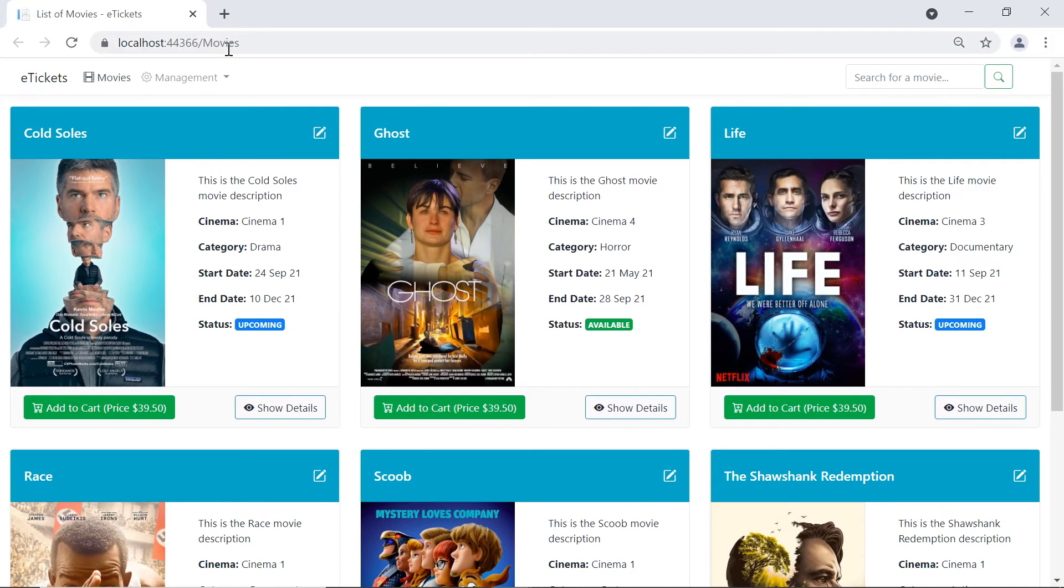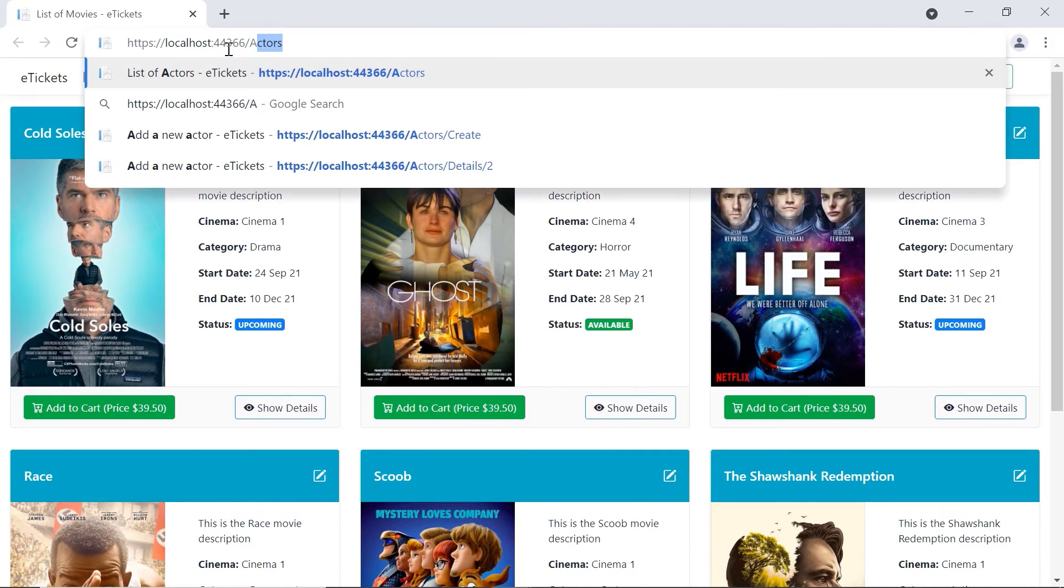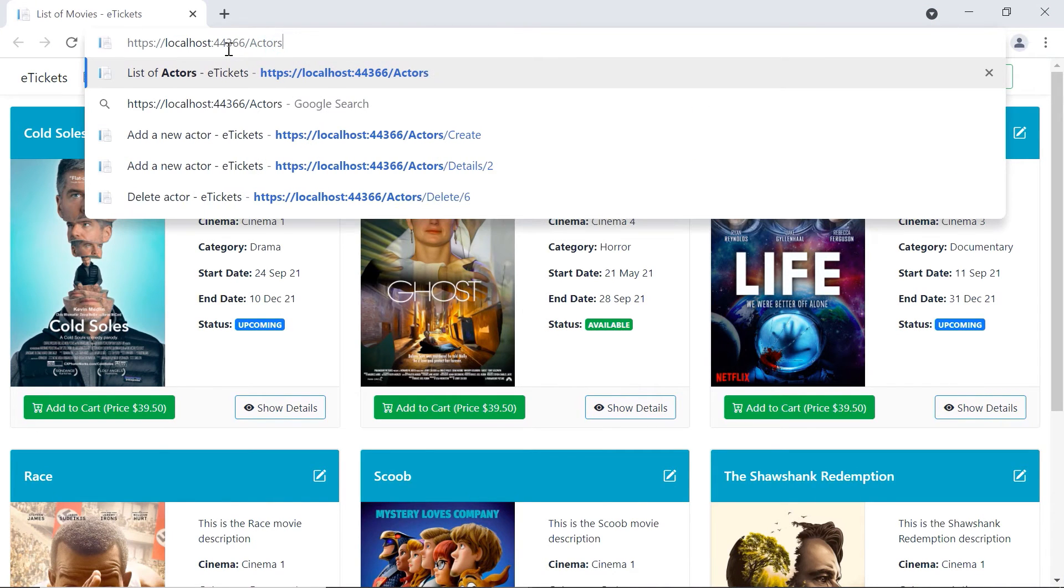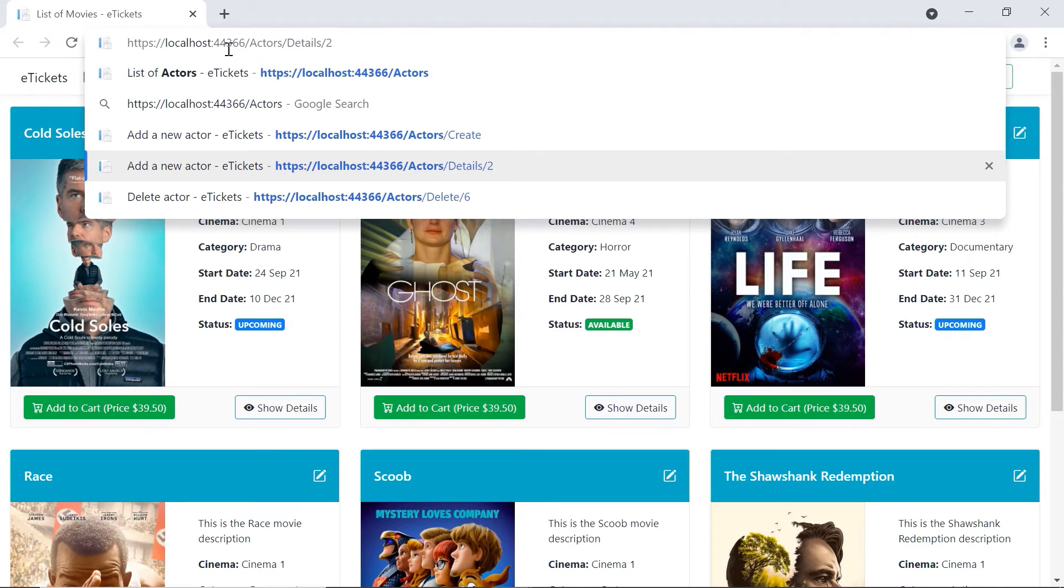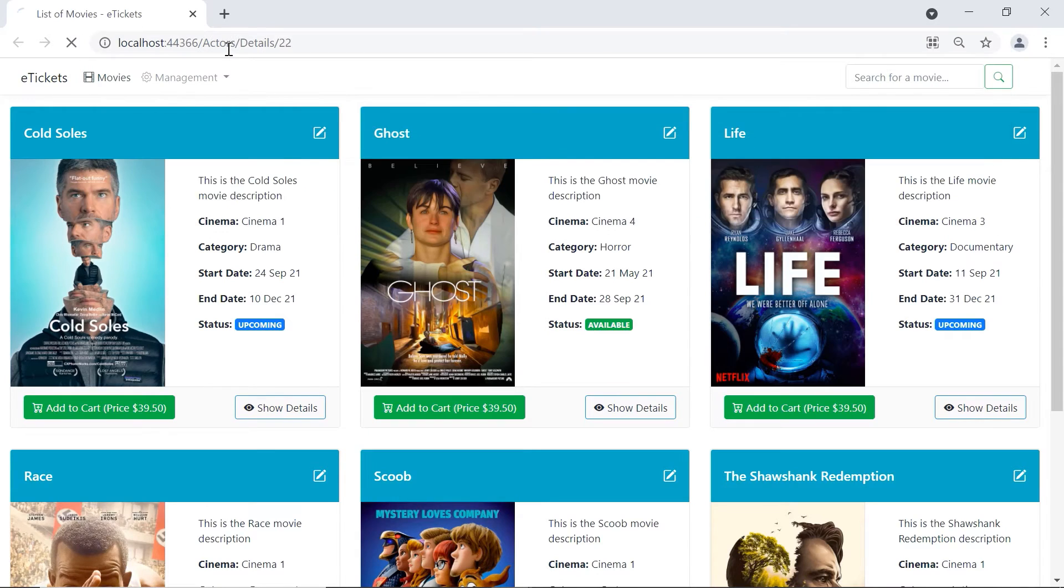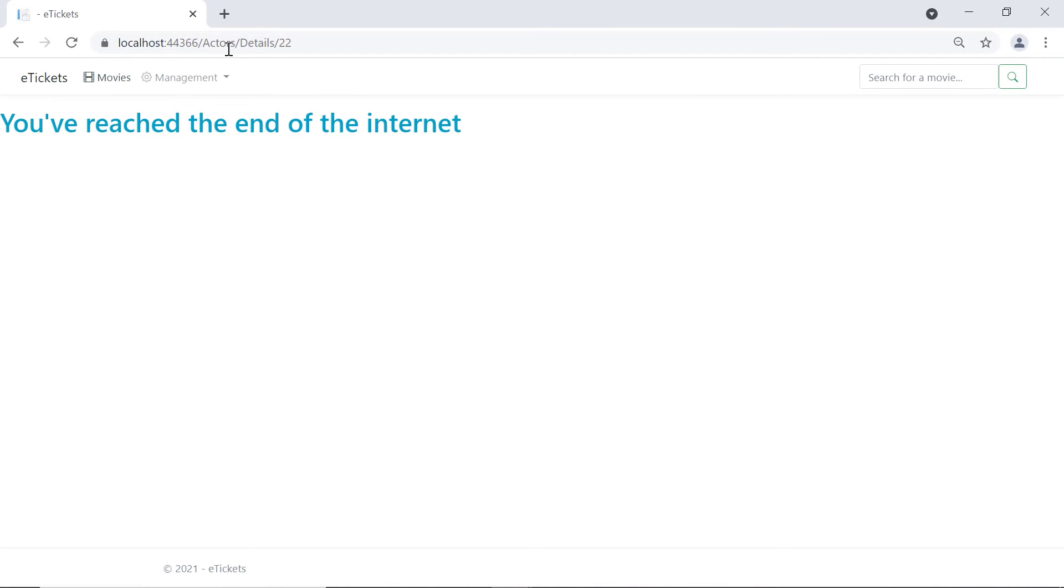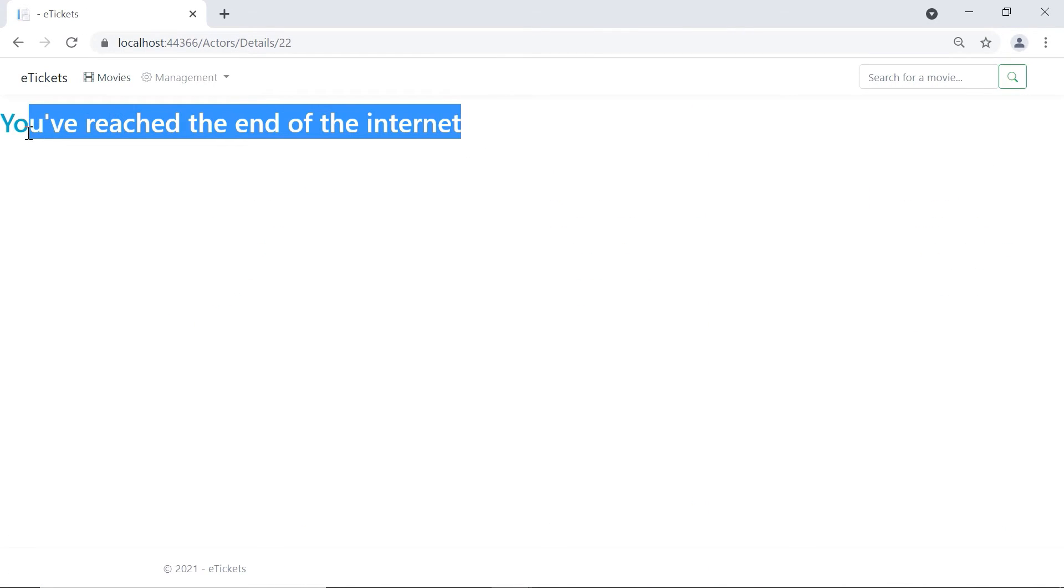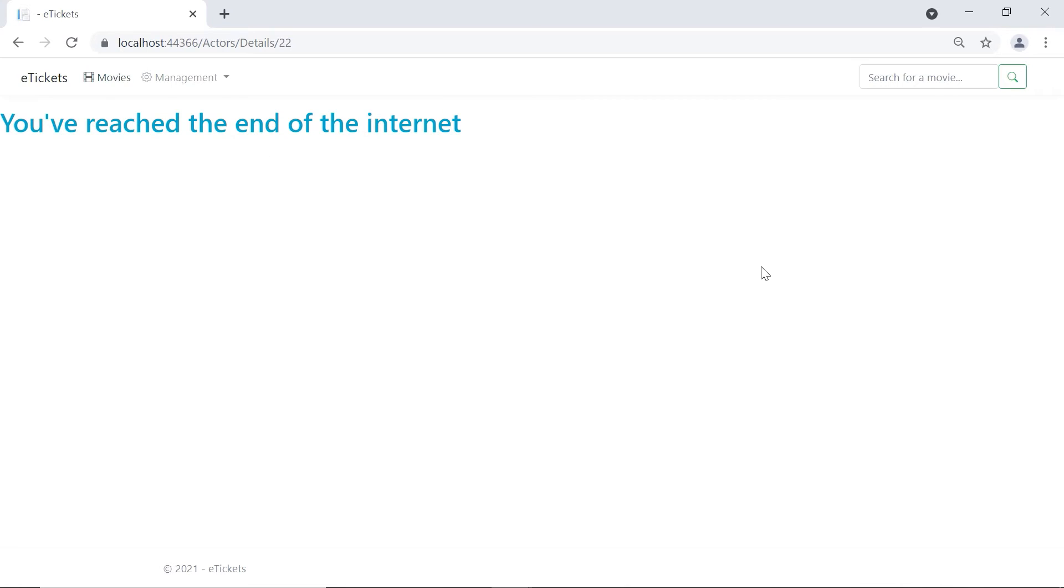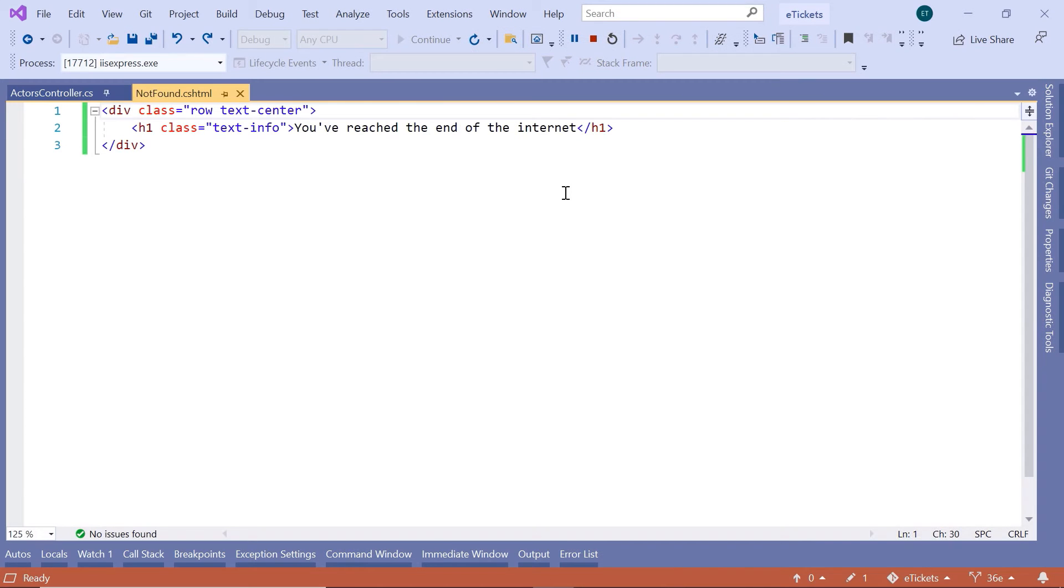If you go now in here to actors, and then details, let's say 22, you can see that you get this message. So, here we can see that we get the text, but the text is not centered. So, let us go back to Visual Studio.